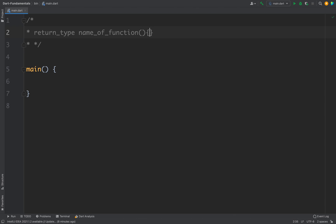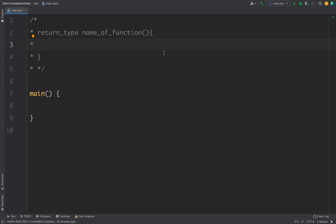And then finally we have a pair of curly braces, which defines the body of the function, and here you can write your code. Your function can have a return value as well — you can use the return keyword and return a value. Now if you do not define a return statement for your function, the default return type is null.